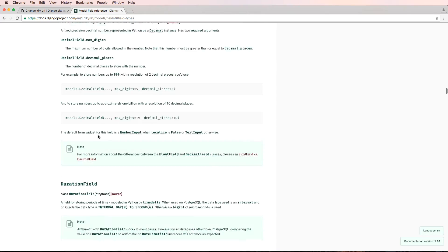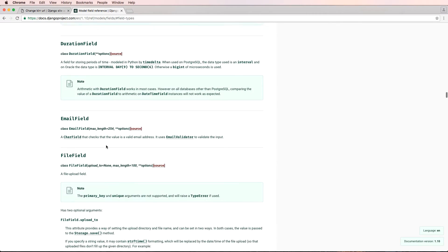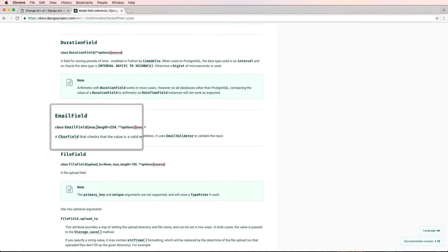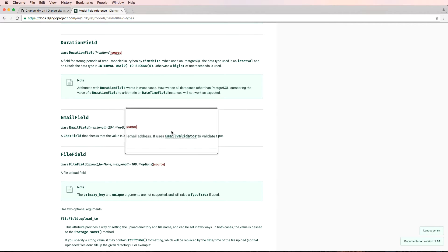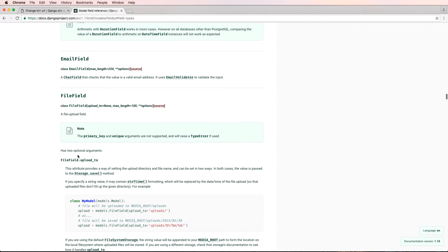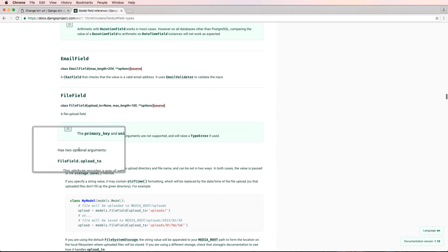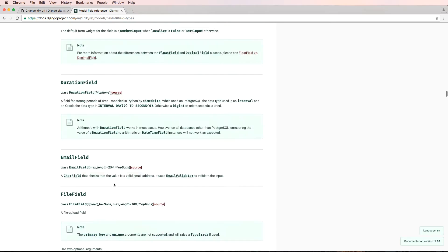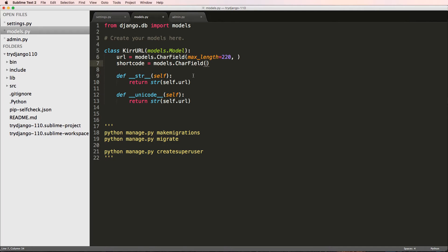You can go through the documentation to see which arguments are required for each field. For example, email field has a max_length but it's not listed as required. File field has optional arguments. Required arguments are usually flagged when you run the migration commands. We have this short_code field, which will be related directly to every URL in our redirect system.